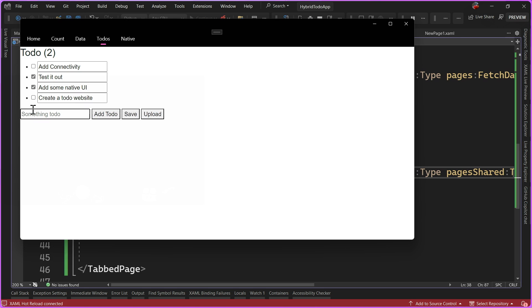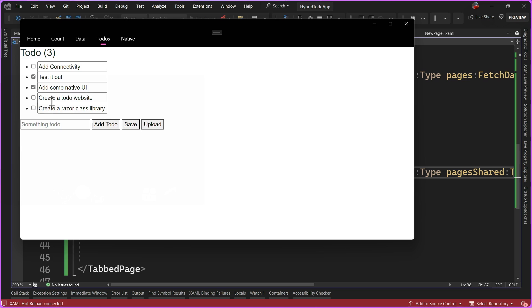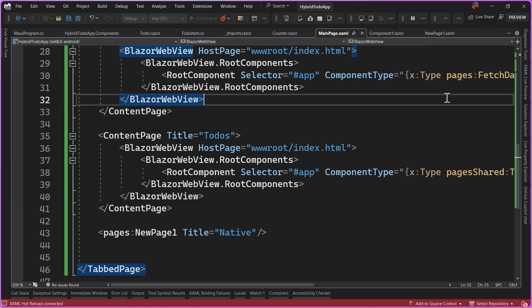We can say 'create a Razor class library', add that todo, check it off and hit save. We're just taking all that code and moving it into the class library.